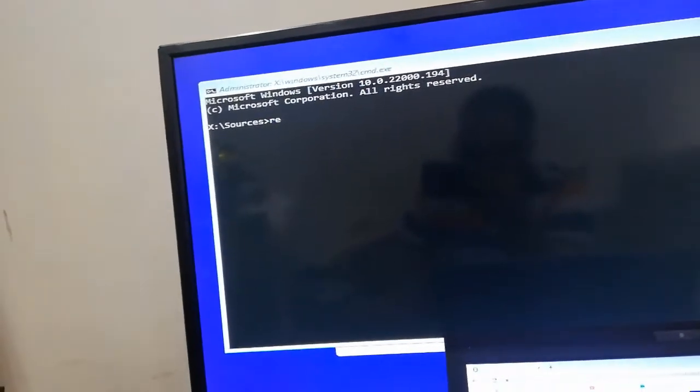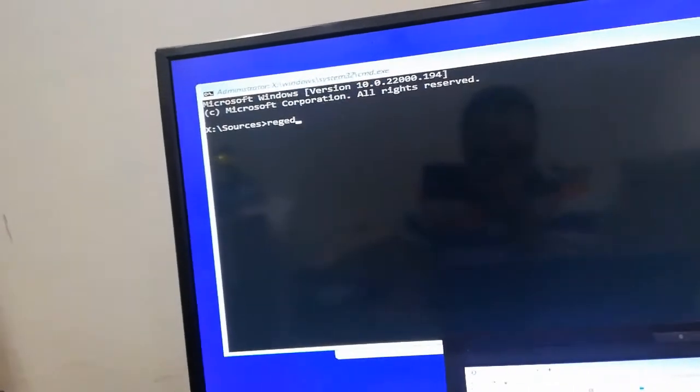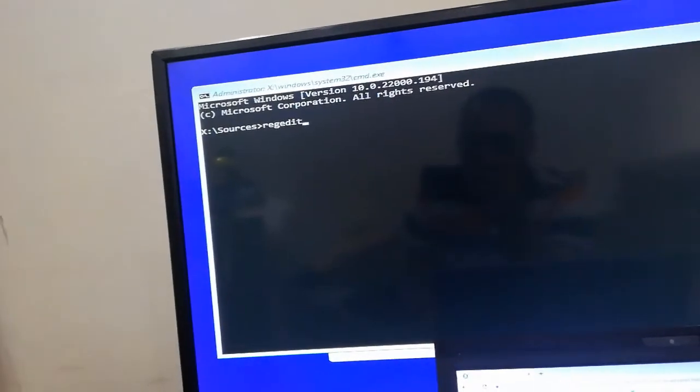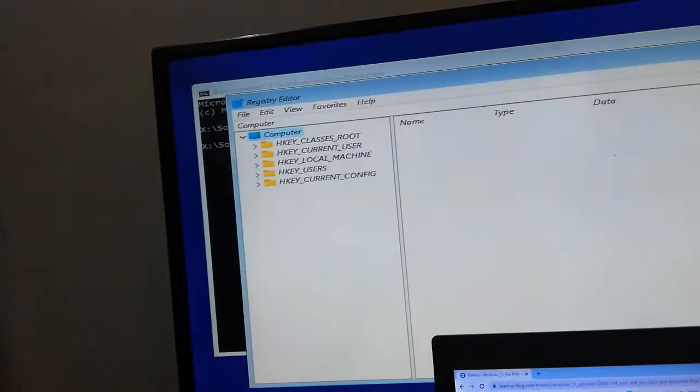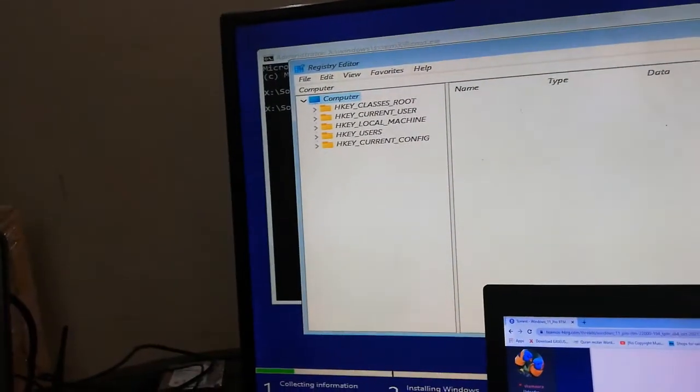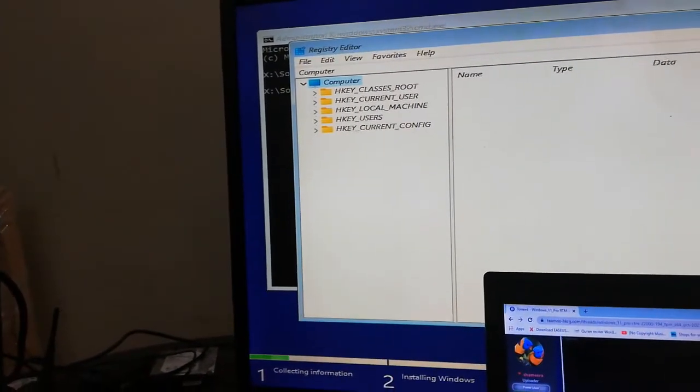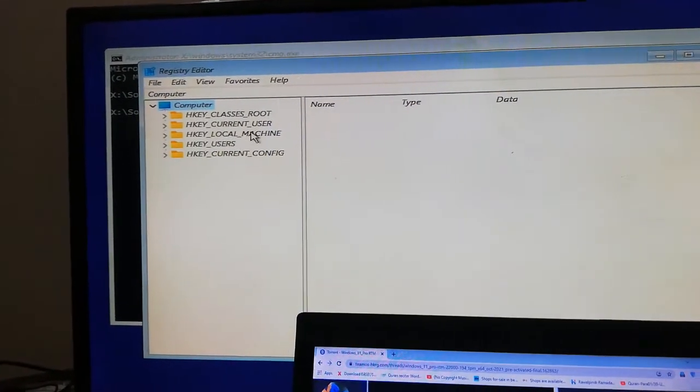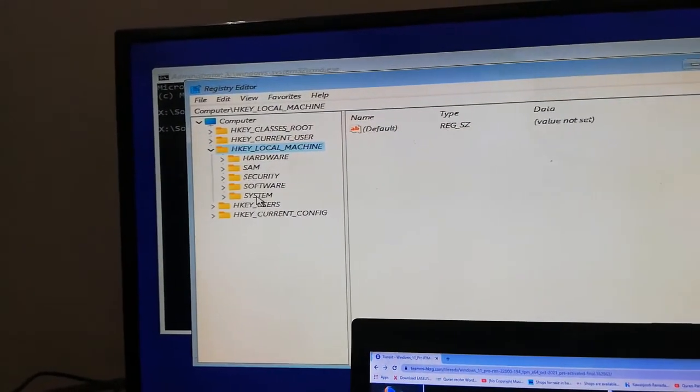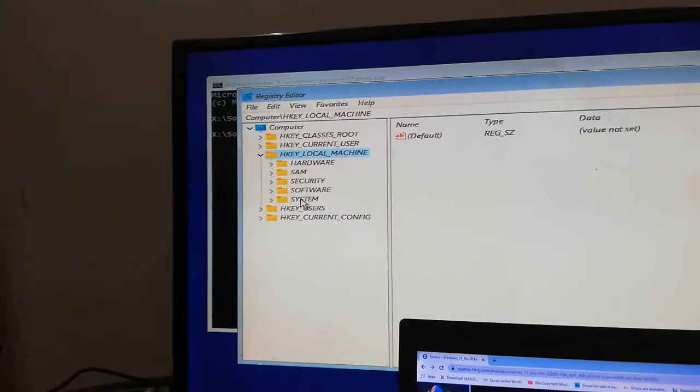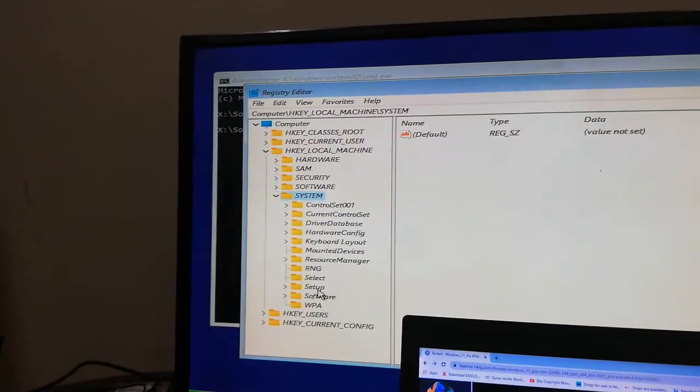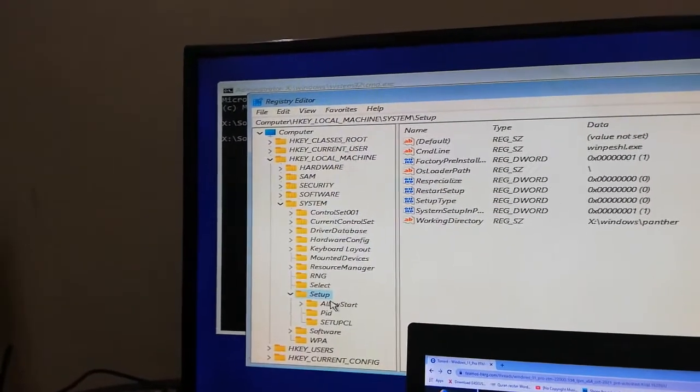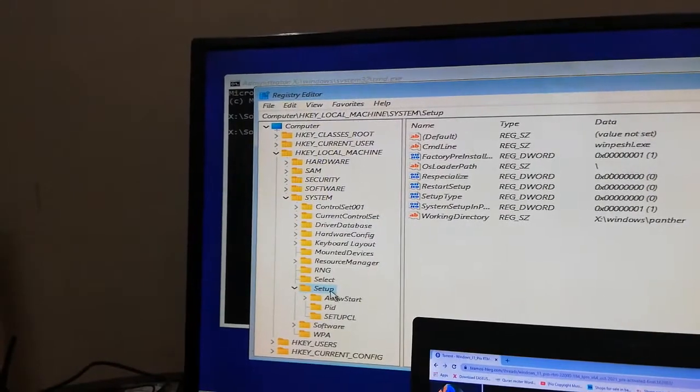Now here you have to type REGEDIT. I will paste all these commands in the description, you can also see there. Now this window will open, the Registry Editor. So in this Registry Editor we have to go to HKEY_LOCAL_MACHINE, System, Setup.